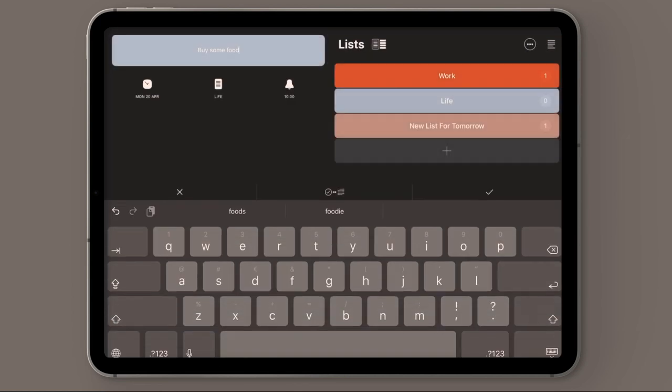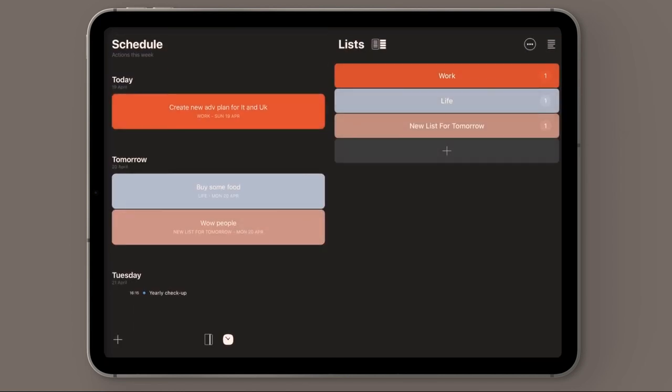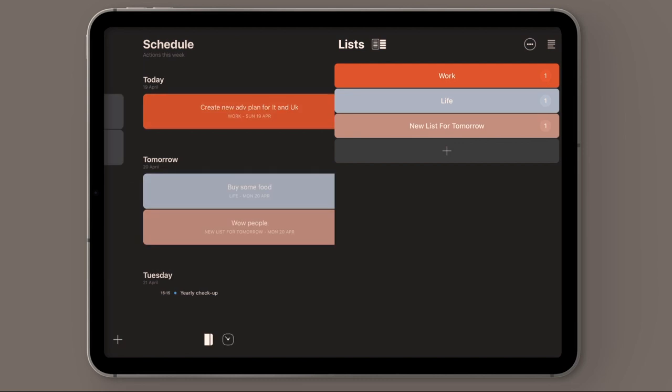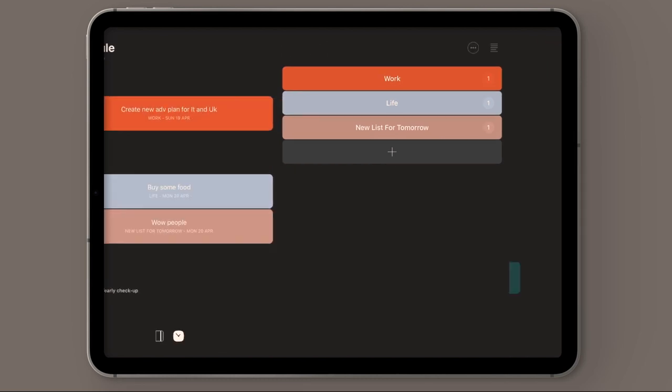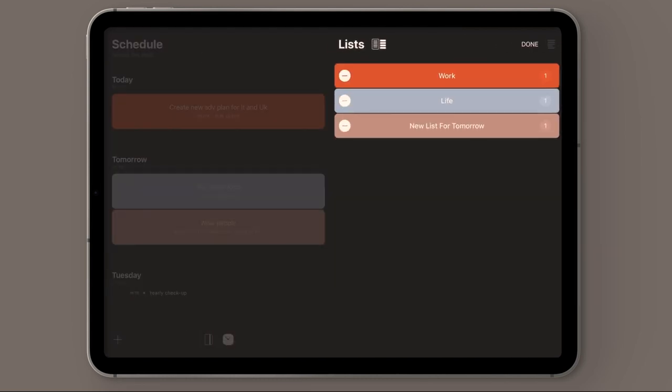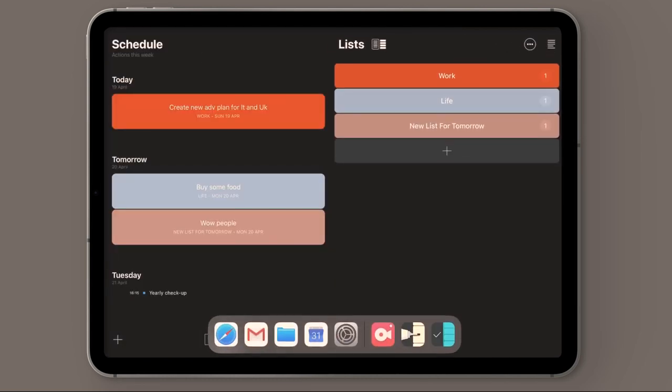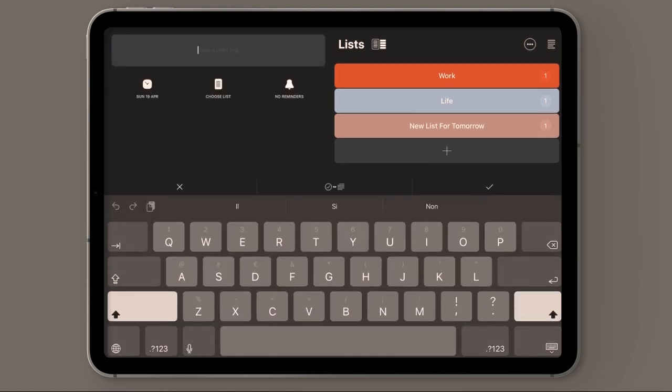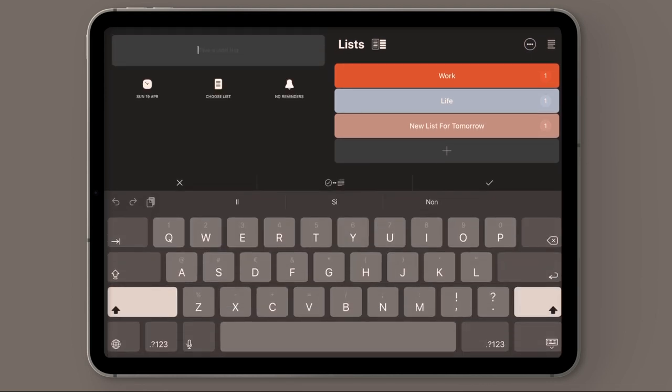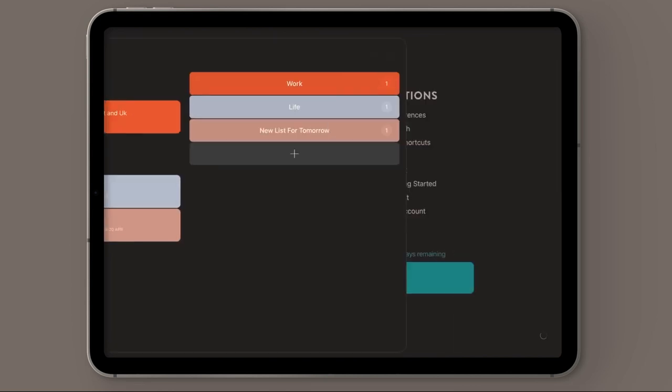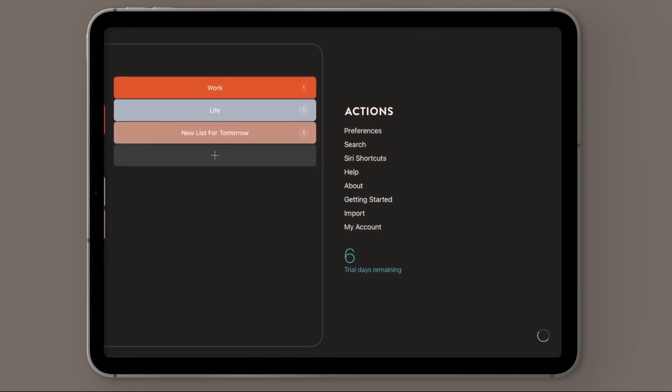You can get things done during the day by creating cool lists of things you need to do. It's organized around digital cards, as you can see, to help you visualize everything easily.